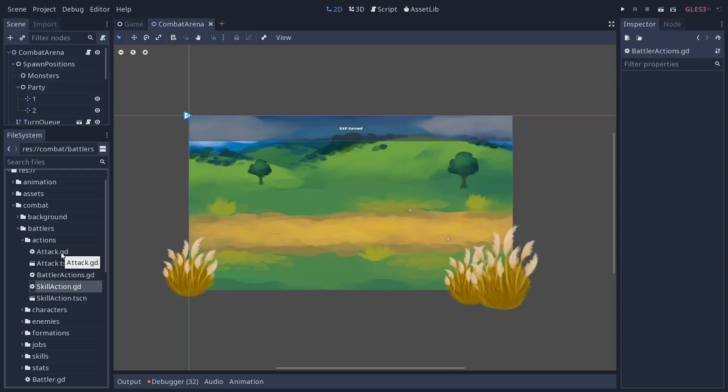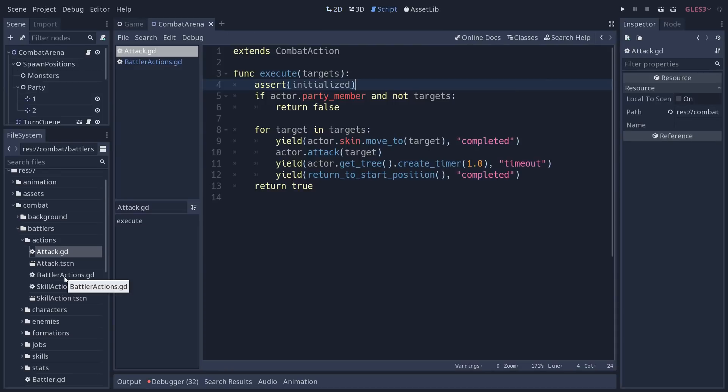You can, from the skill action for example, you can create multiple skills in the game. The attack just defines the steps that a character will take to attack its target.